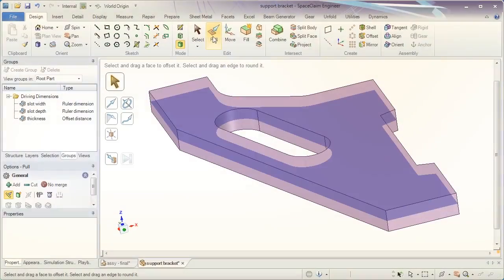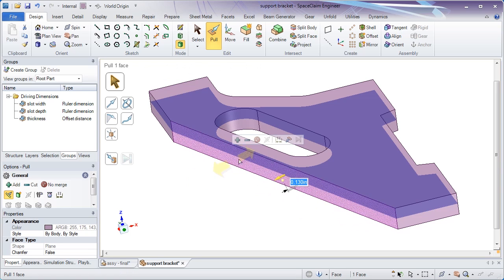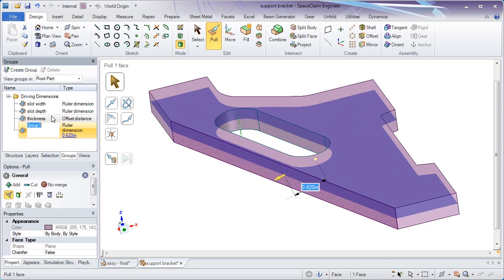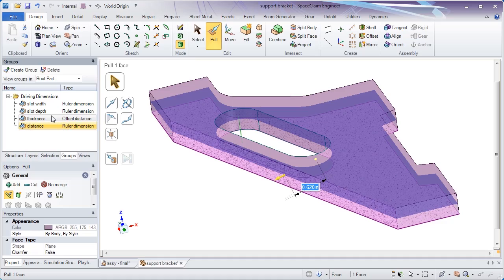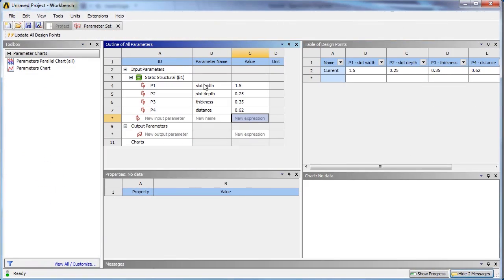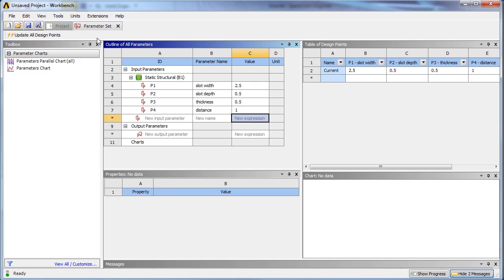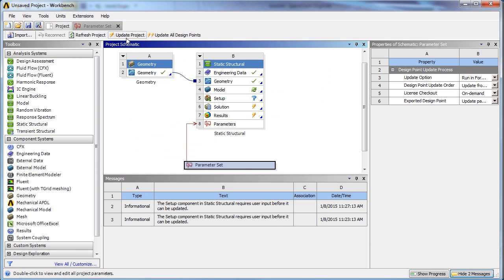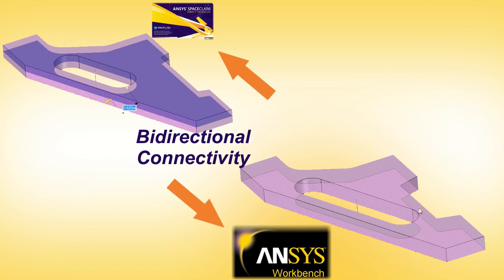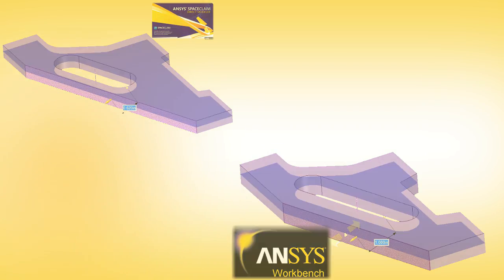Future operations might include parameterizing any CAD file. You see, SPACE CLAIM doesn't care about a model's origin. It could be neutral or native, clean or dirty, but you can always add parameters of your choosing to a file. Further use the parameters to quickly modify a file and drive optimization studies.